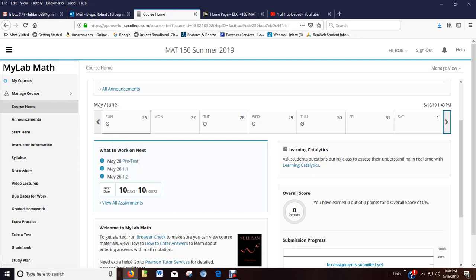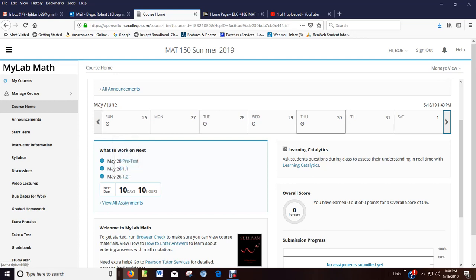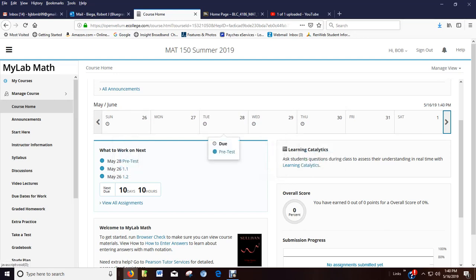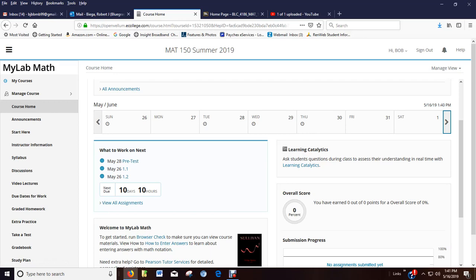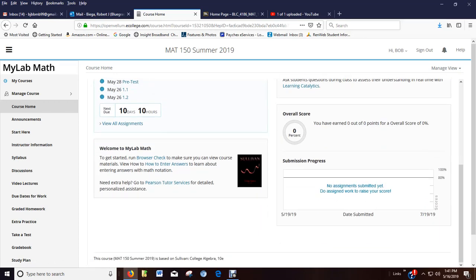So get busy immediately after watching this video and get started. This is just a way to kind of see when things are due. There's other ways to see where things are due. Here it breaks down the date of the pre-test and other assignments, but you have to do the pre-test before you can do your other work. So make sure you do that.